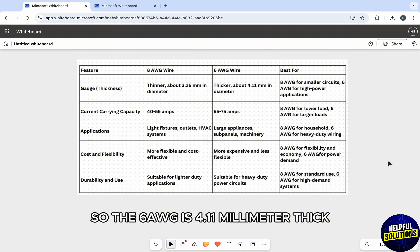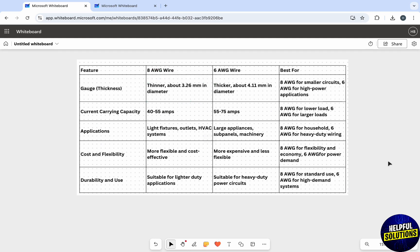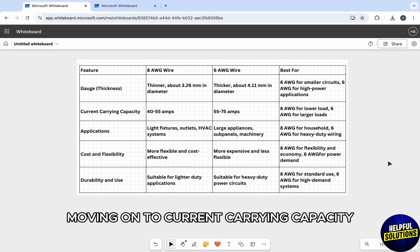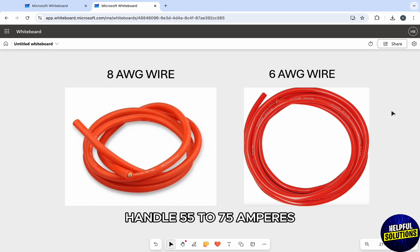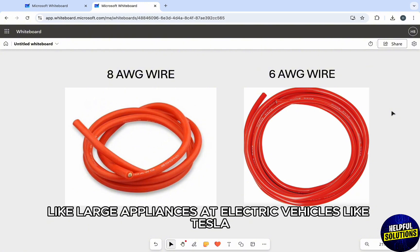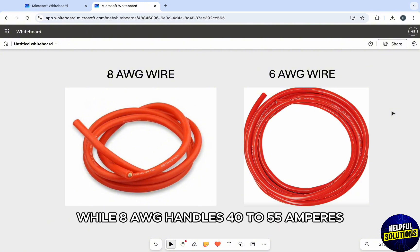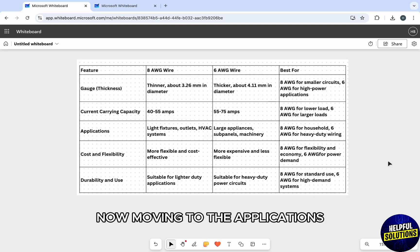The 6 AWG is 4.11 millimeters thick while the 8 AWG is 3.26 millimeters. Moving on to current carrying capacity, the 6 AWG handles 55 to 75 amperes, making it ideal for high power applications like large appliances and electric vehicles like Tesla, while the 8 AWG handles 40 to 55 amperes, best for smaller systems like outlets and lighting.